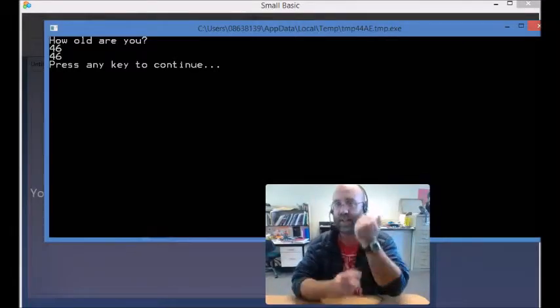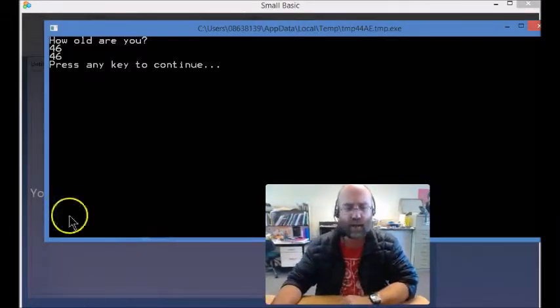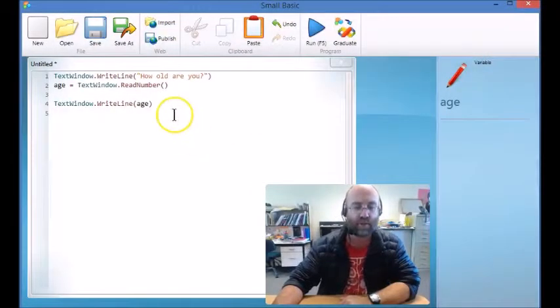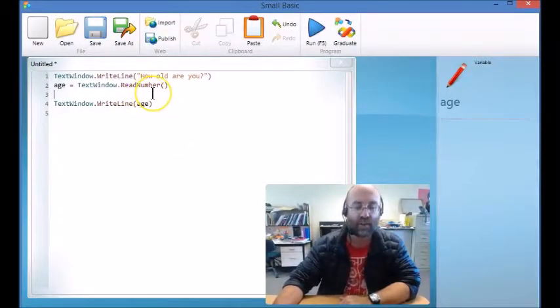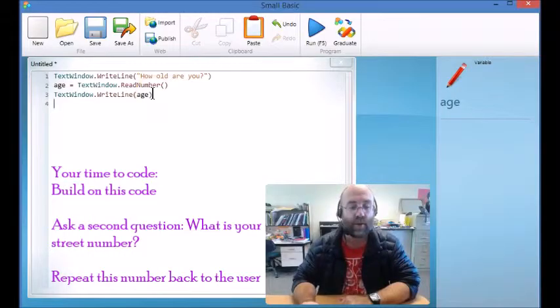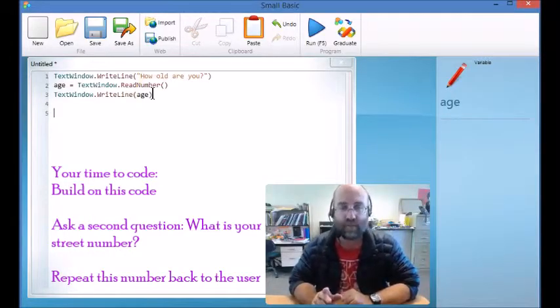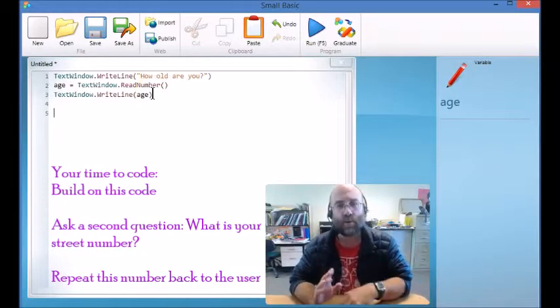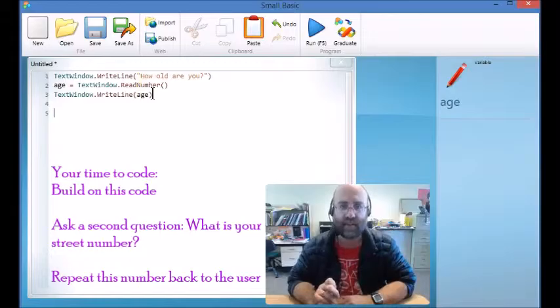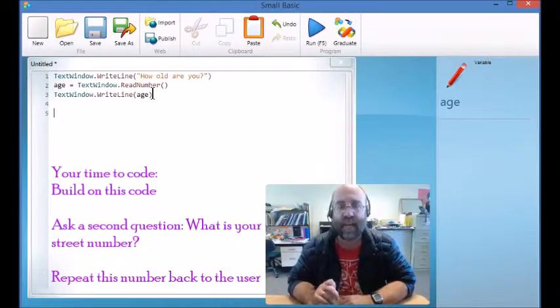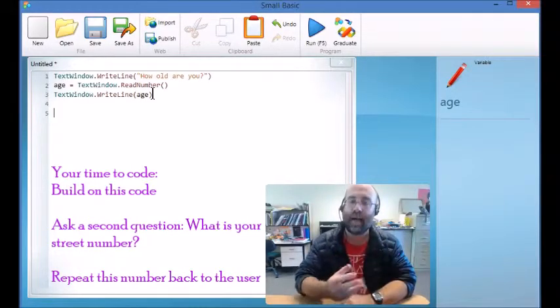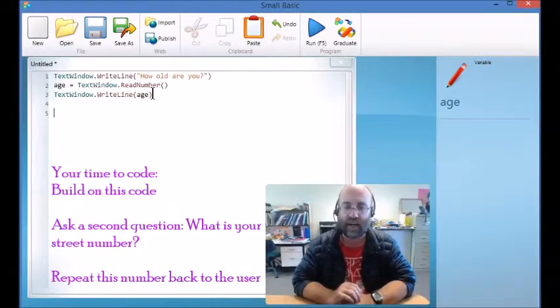We've collected a number, but now it's your time to code. So I want to tell you what it is that I want you to do. I want you to build on this program here, but I want you to ask me a second question. What I want you to ask me is what is my street number? And then I want you to repeat that back to me in the program.